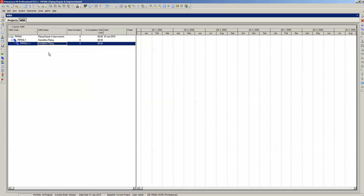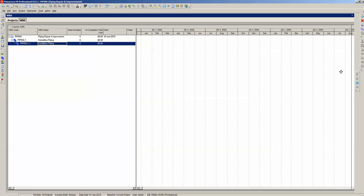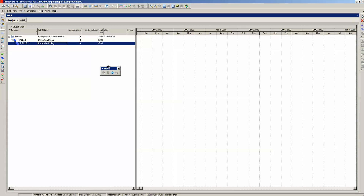However, we want Installation Piping to be a sibling of Demolition Piping. To make Demolition Piping and Installation Piping siblings, we need to use the Move tool group. Click the Move tool group at the far right of the screen and drag it over to our workspace. Highlight Installation Piping and click the left arrow to make it a sibling of Demolition Piping.